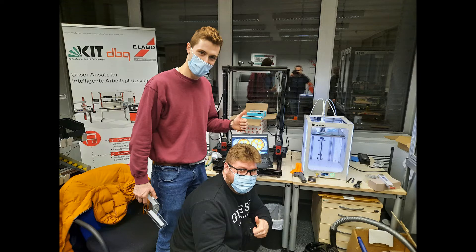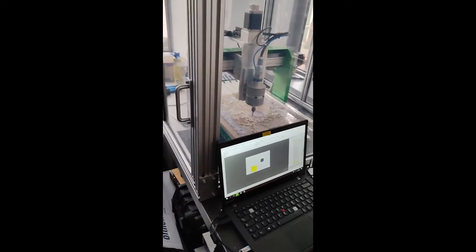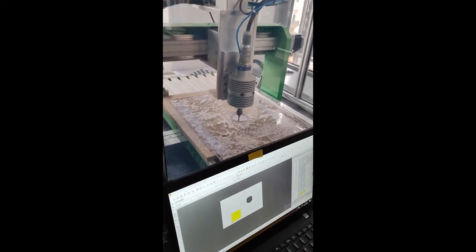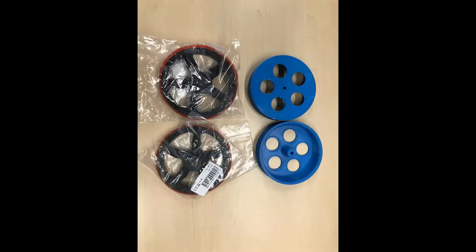For creating some of the pieces, we used the 3D printer and CNC milling machines at the IMI. Alternatively, these pieces can also be purchased online or finished manually.